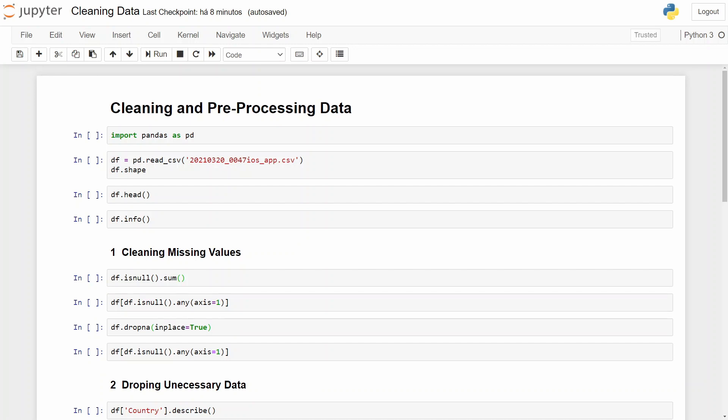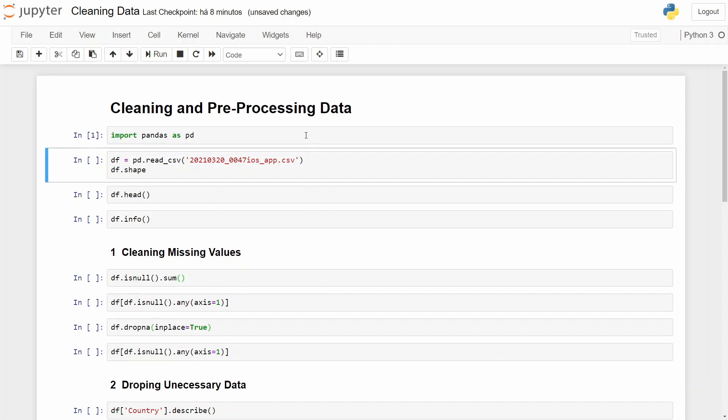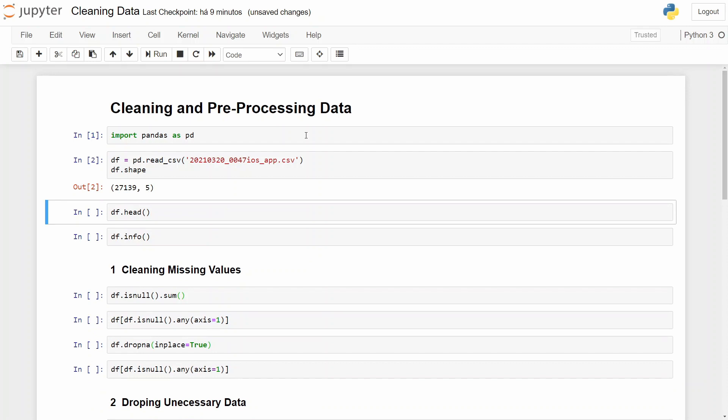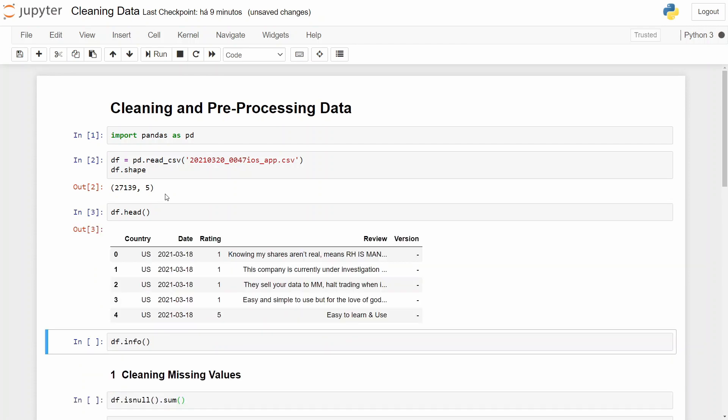So let's start. In the beginning, let's import pandas and our dataset. If you want to follow along while watching this video, you can find this dataset in the GitHub repo. So let's read our CSV and check the shape.